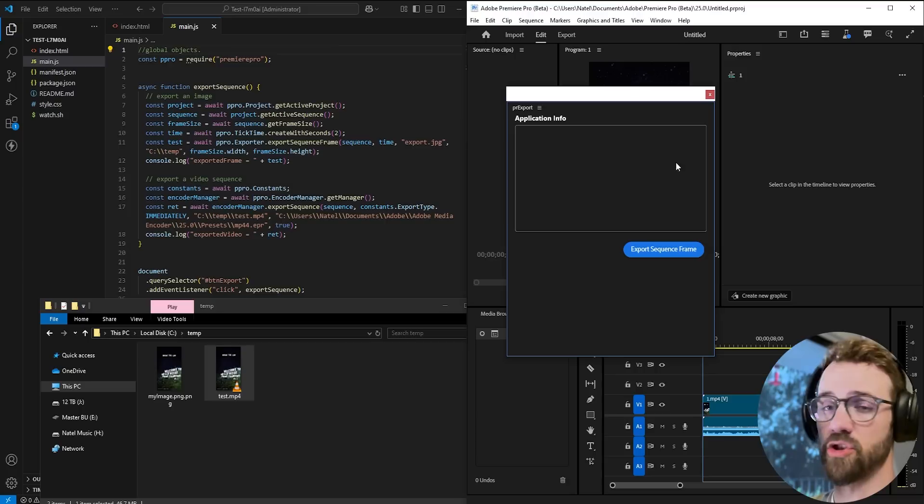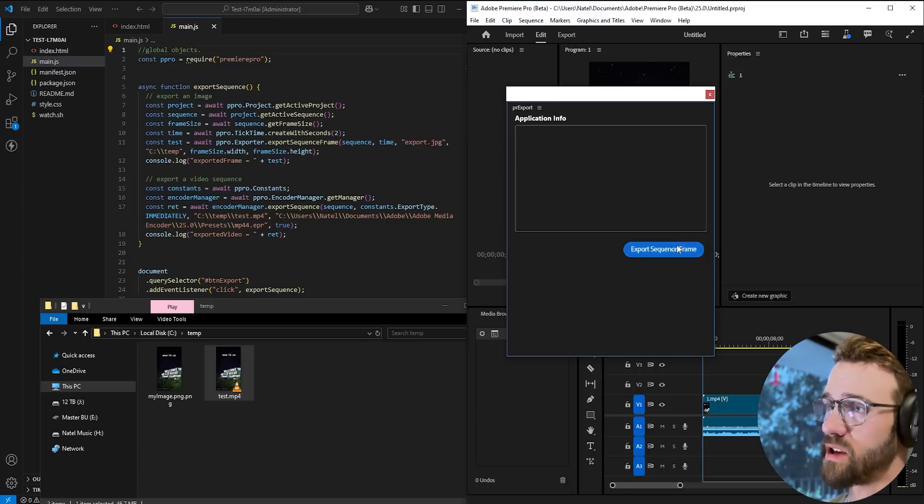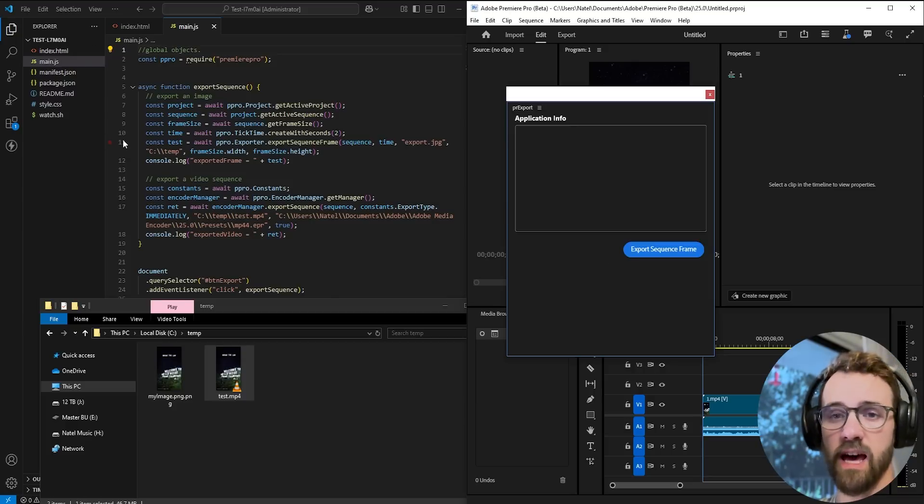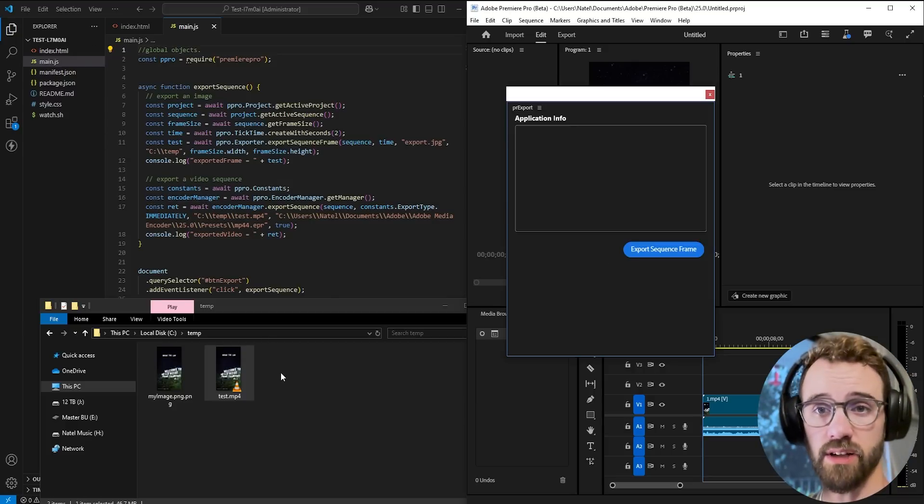We're going to be using the default example project that UXP creates, changing the button to export a sequence frame and or video and let's go ahead and get started.